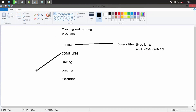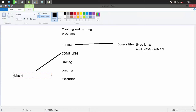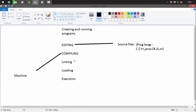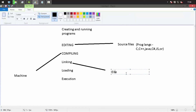During compilation, the source code is converted into machine language, since the machine can only understand machine code. In the linking step, library files are linked to the machine code and an executable file is created.